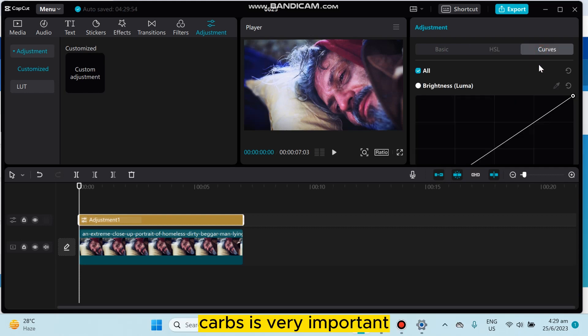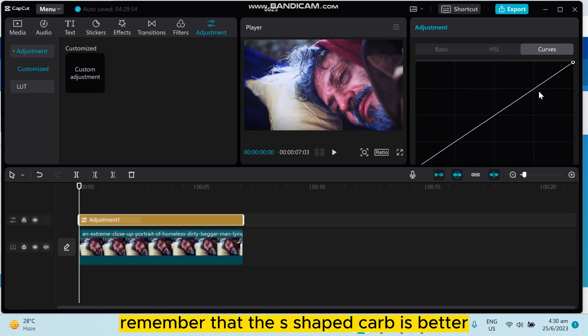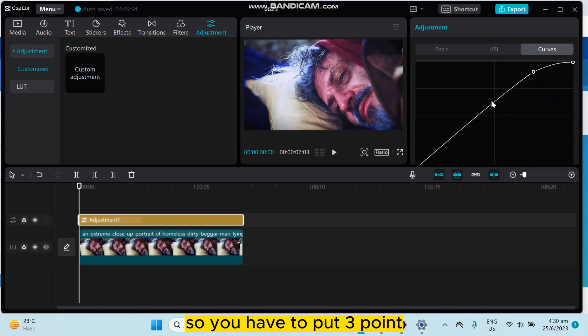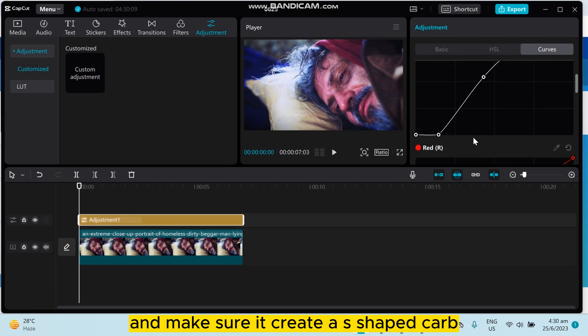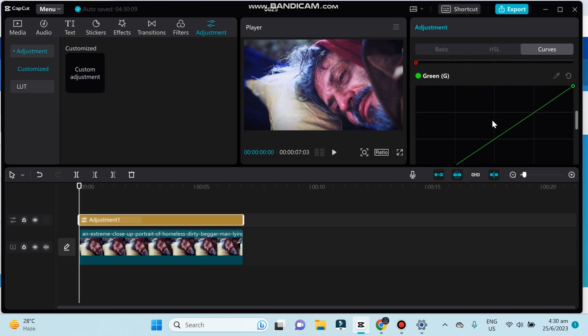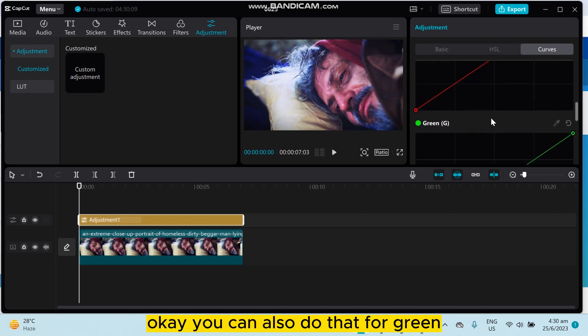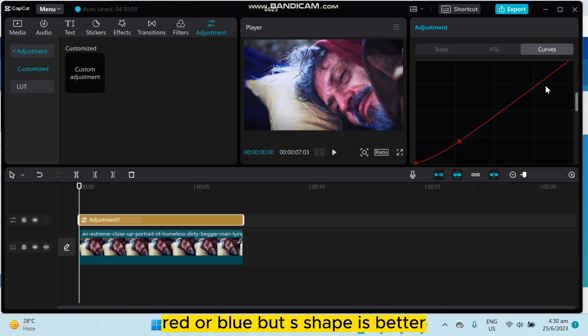Curves is very important. You have to always remember that the S-shaped curve is better. So you have to put three points and make sure it creates an S-shaped curve. You can also do that for green, red, or blue, but S-shape is better.